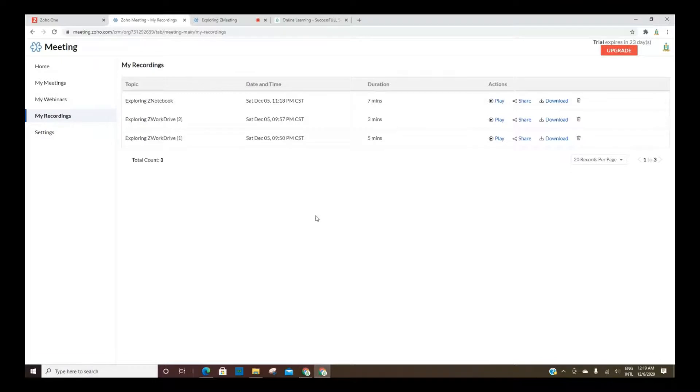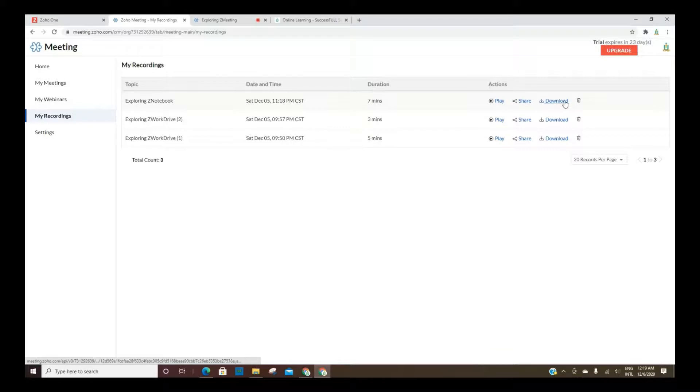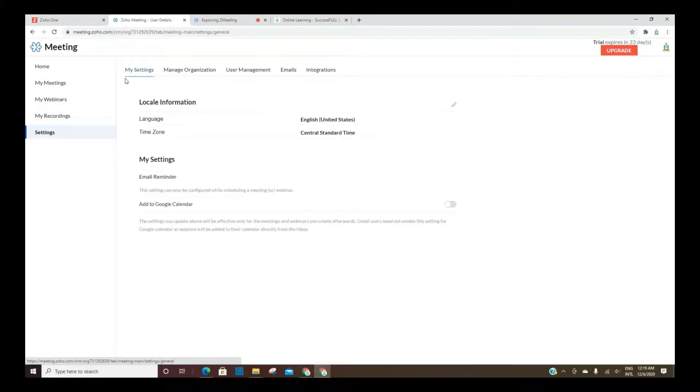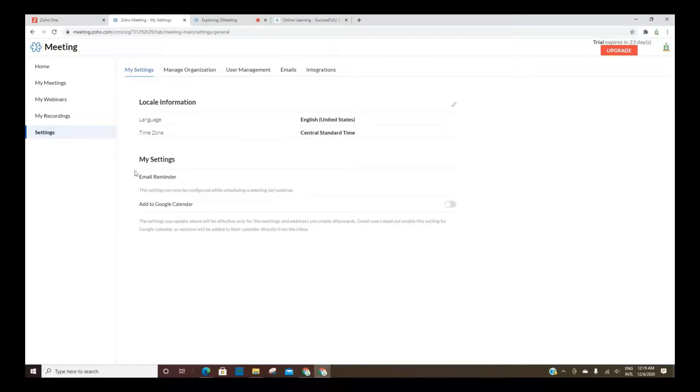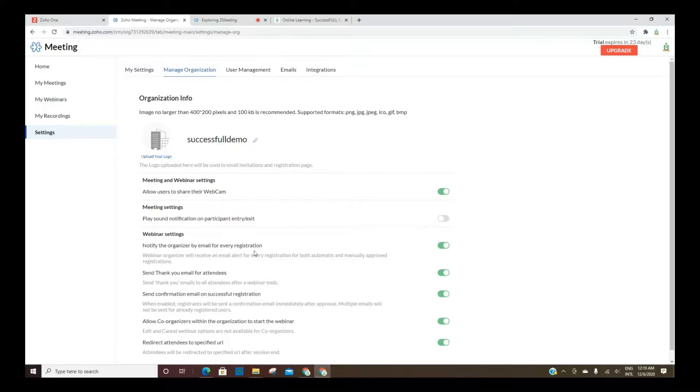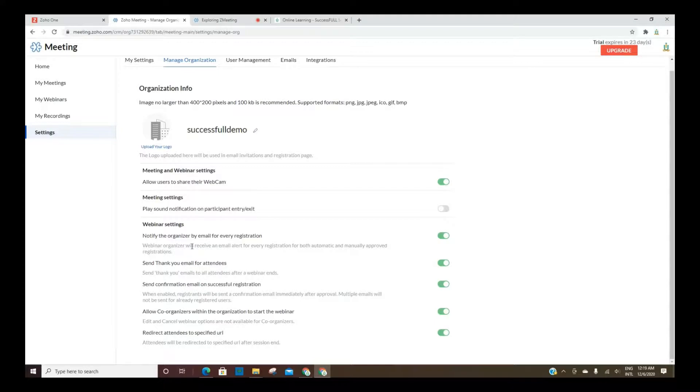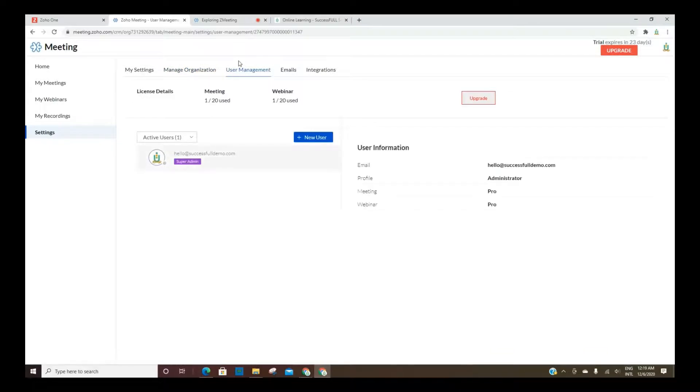This is where all of the recordings will be. So if you have recorded a webinar or a meeting, you can go back and play, you can share it, and then you can download it. Here are your settings where you can go in and change your time zone, language, reminders. You can add it to your Google Calendar as well. Your organization, once that's set up, then your attendees can see some of the information whenever they sign up and register.